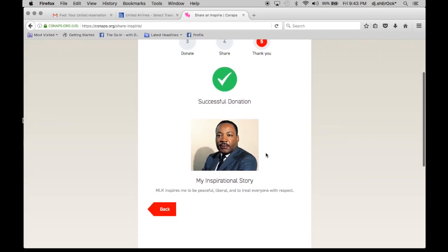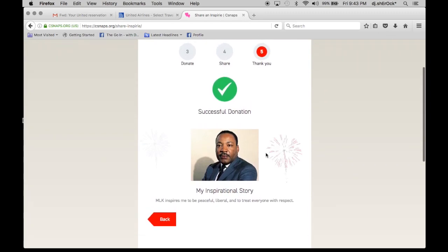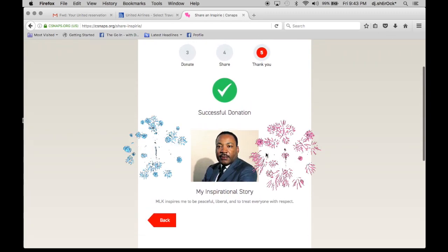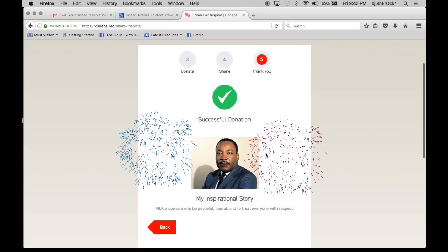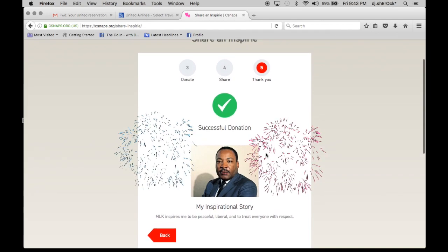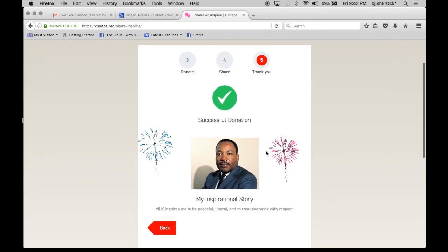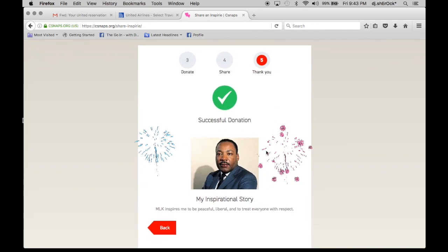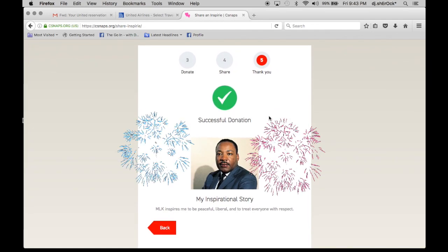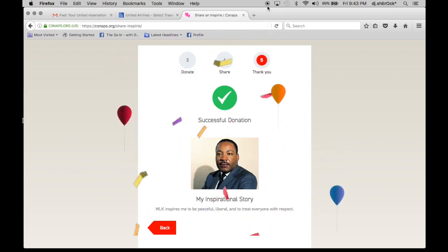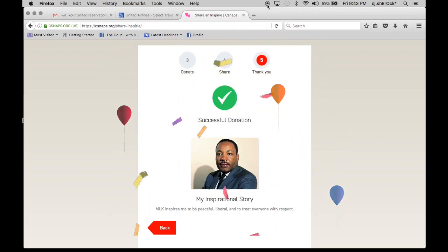So your Inspire post is published. Your donation has gone to the charity of your choice. And that's how you create an Inspire post. Thank you.